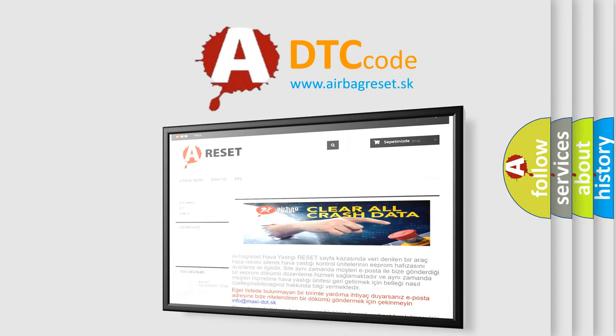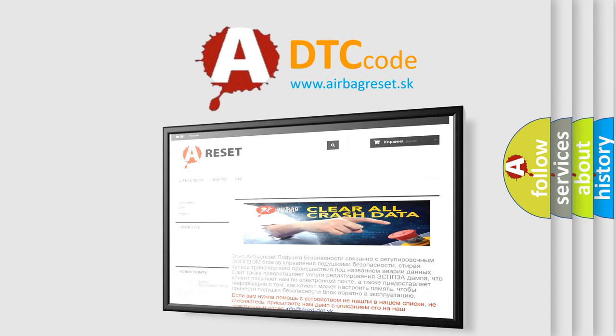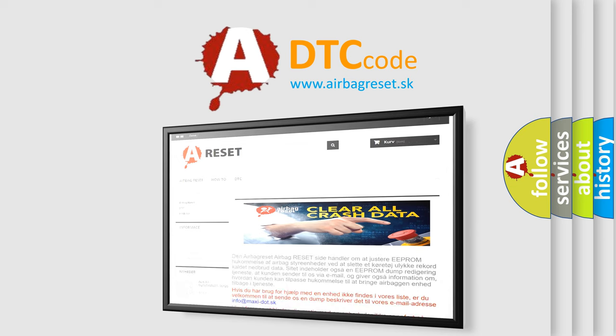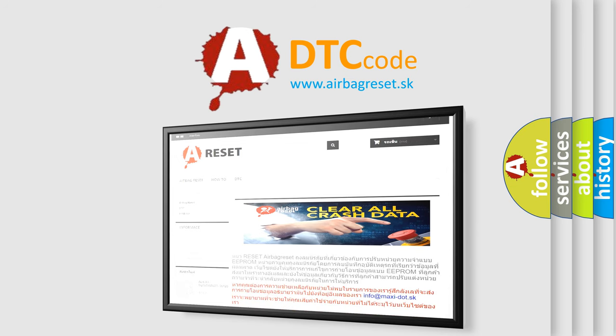The Airbag Reset website aims to provide information in 52 languages. Thank you for your attention and stay tuned for the next video.